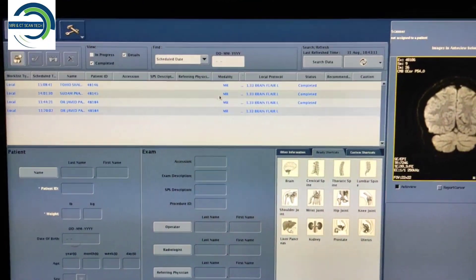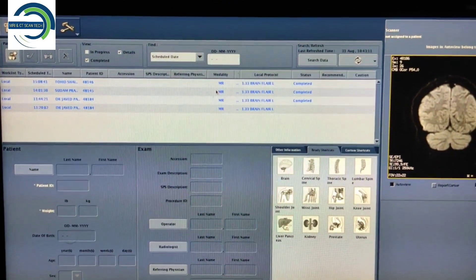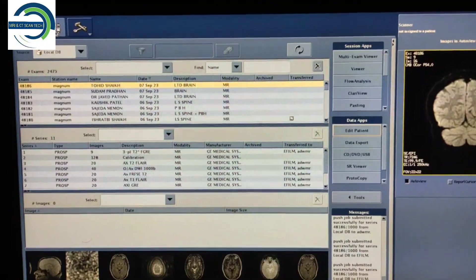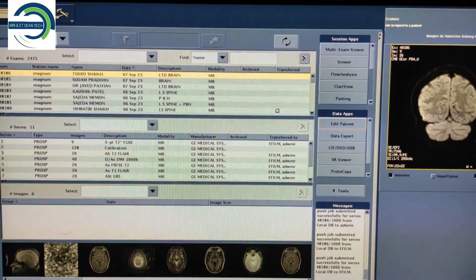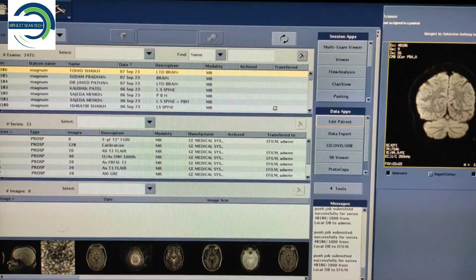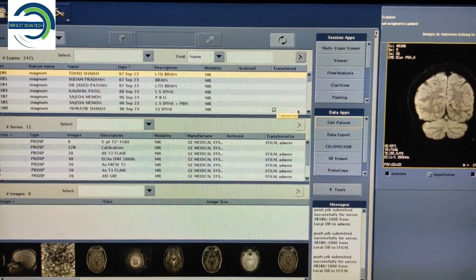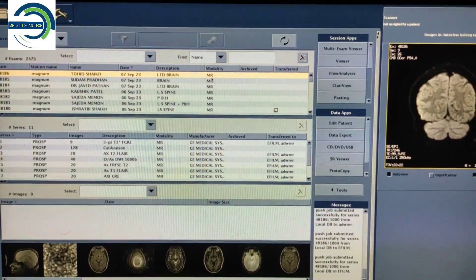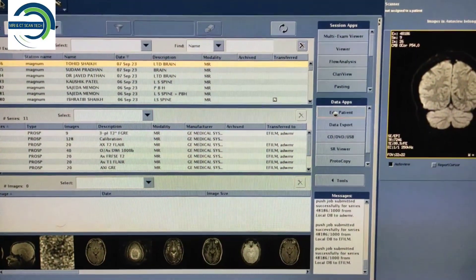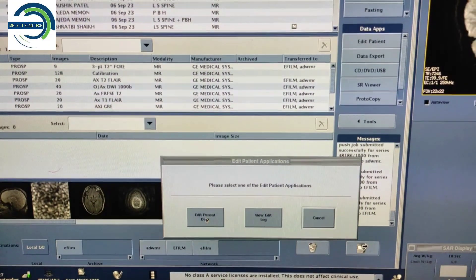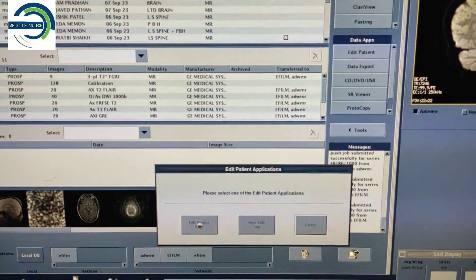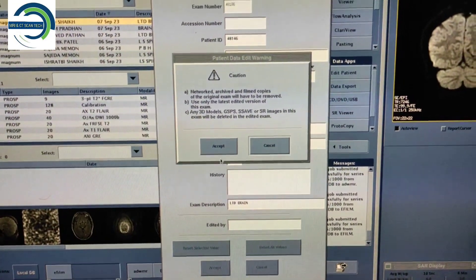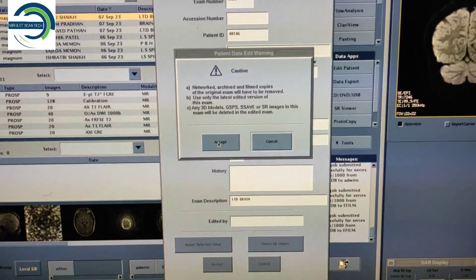Now the patient name was already in use, that's why we were not able to change the name. Now again I will click on the patient name and select Edit Patient, then Edit Patient Data. Now you can change the name of the patient.